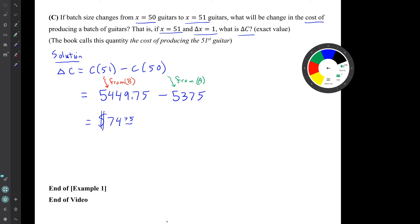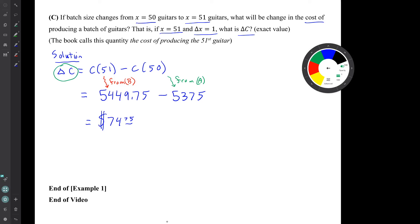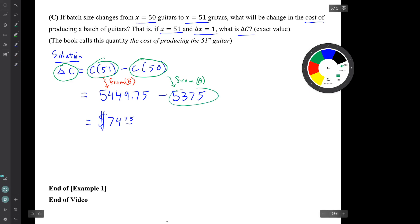So it turns out that the change in cost, delta C, is computed by subtracting the cost of the smaller batch, C parentheses 50, from the cost of the larger batch, C parentheses 51. Now those are the results from question A and question B. So we just subtract and we get this result.